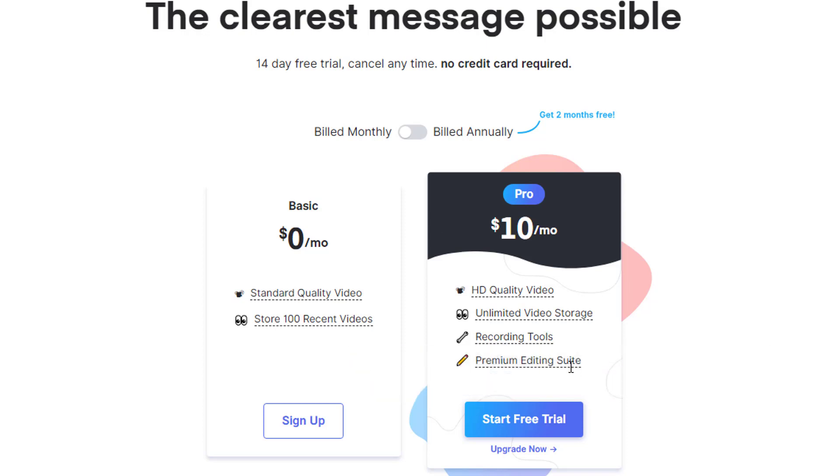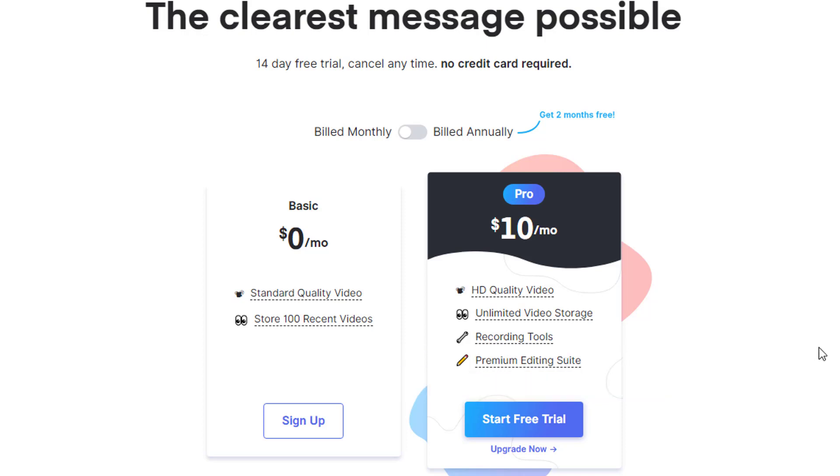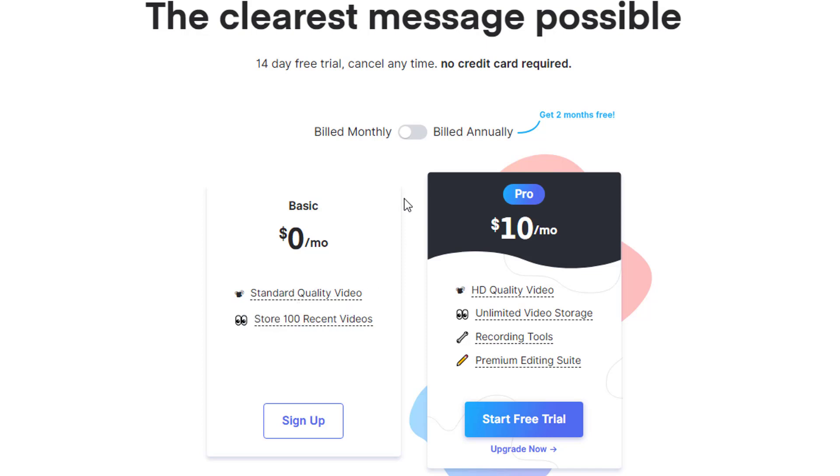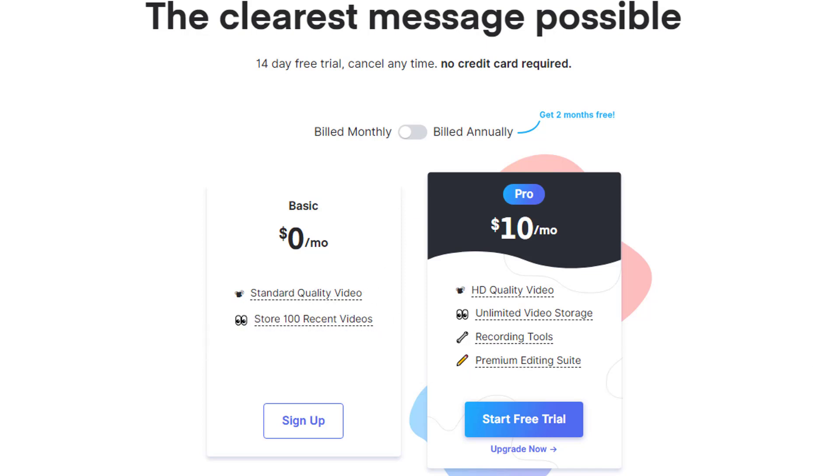I never tried the pro version, so I'm not sure about the amount of recording tools and the editing suite. What I see here in the overview, I think it is still quite limited. I used the basic version, which is free. As you can see, zero dollars per month. You can just record standard quality videos and you can store your 100 recent videos. Now, depending on what you are planning to do, this is definitely enough.